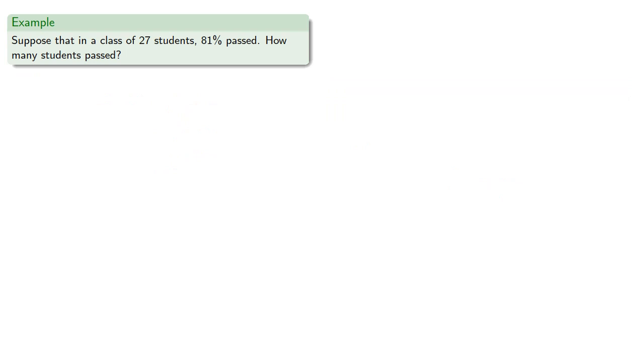What's important to remember is oftentimes when you're given a percentage, it's rounded in some way. So suppose that in a class of 27 students, 81% passed, how many students passed?